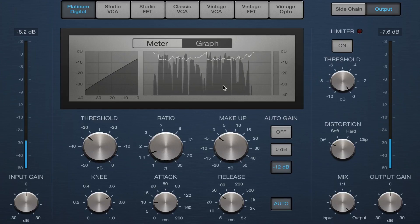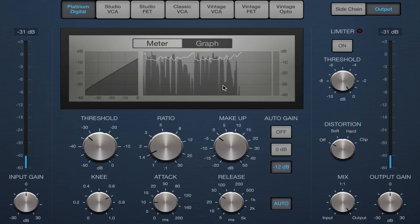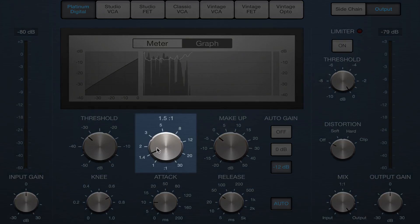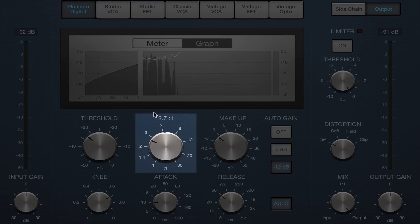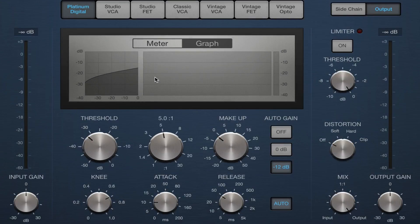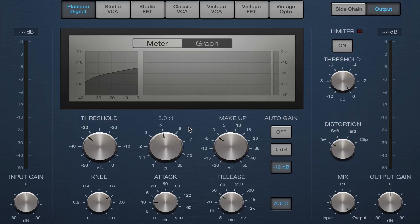Okay, so I've got the threshold set basically where it needs to be, and then I'm going to set the ratio to be 4 to 1, 5 to 1, somewhere around here is usually pretty good.